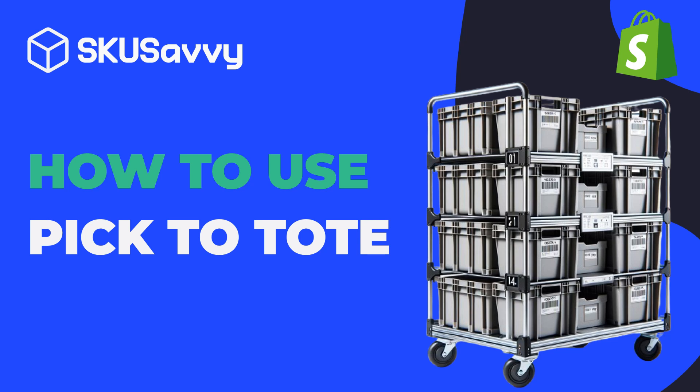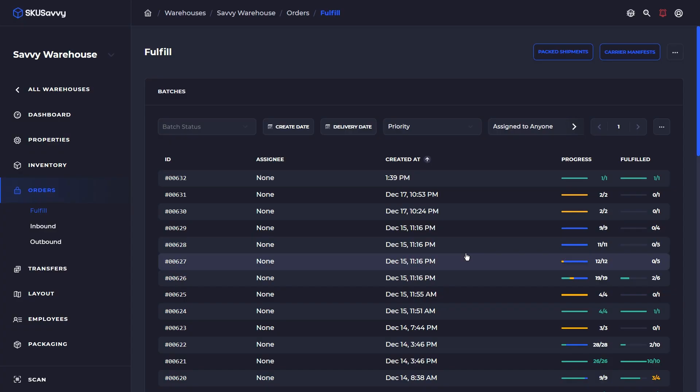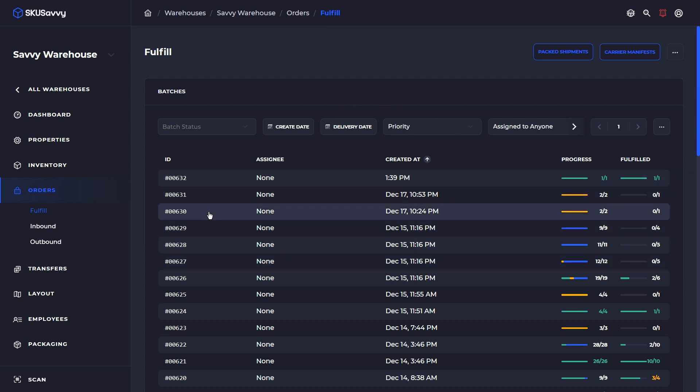Hello and welcome back to the SKU Savvy YouTube channel where we are demystifying the complexities of everyday e-commerce order fulfillment. In today's tutorial, we're going to go through one of the coolest new features to be launched on SKU Savvy, which is Pick2Tote.